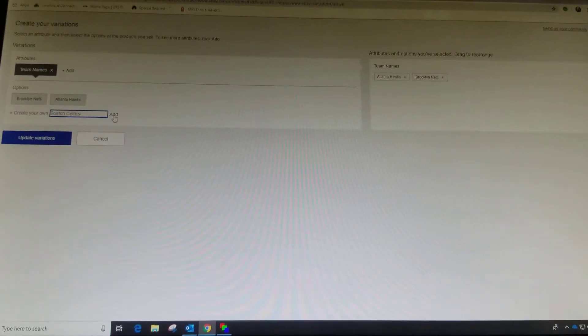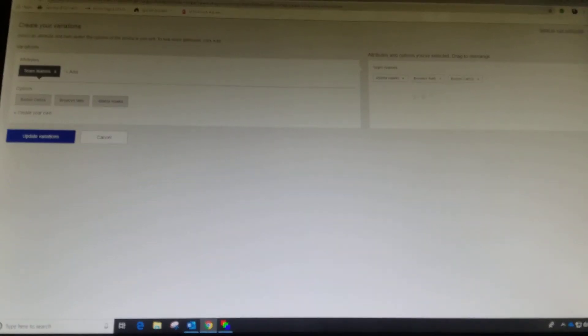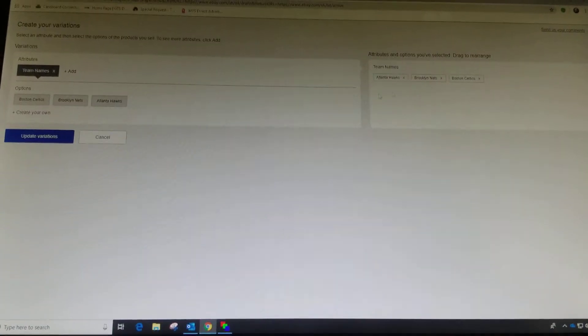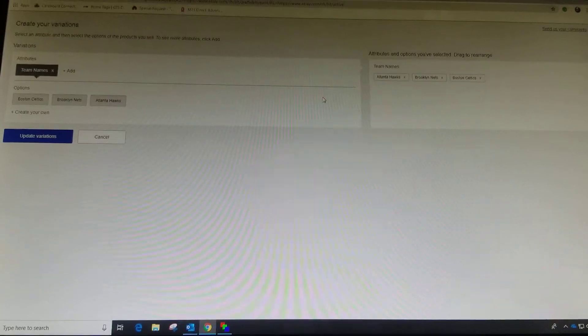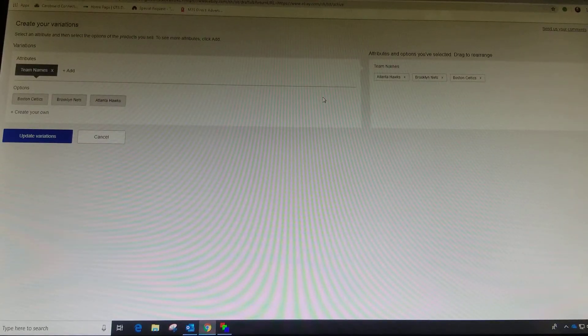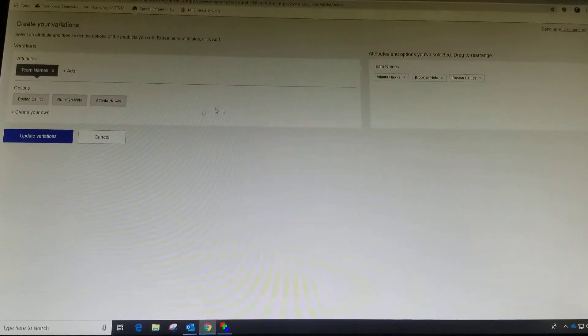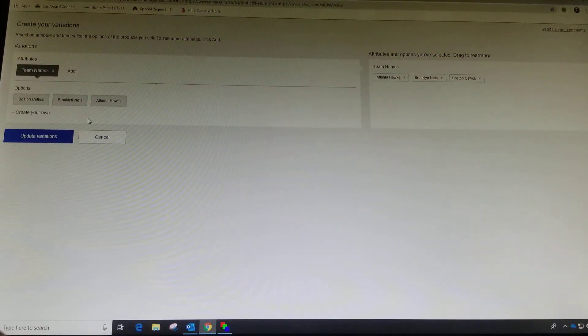Let's throw another one, Boston Celtics. Add that. So now I've got those in my dropdown list. Go through all the teams or whatever you want to put in there.